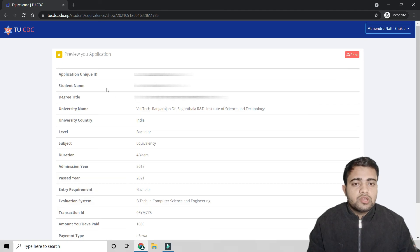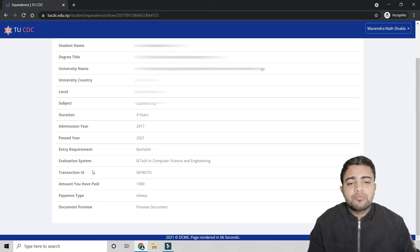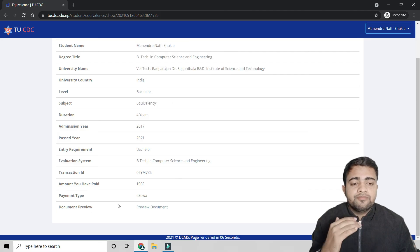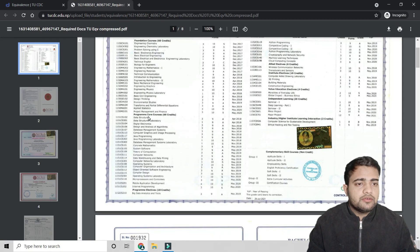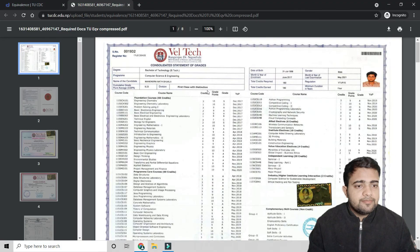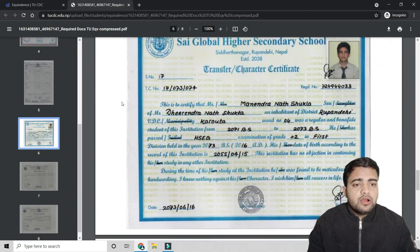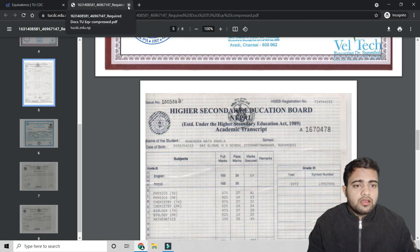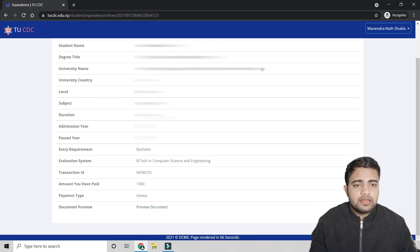After approval, you can click 'View' to see all your application details — applicant unique ID, passed-out year, entry requirement, bachelor evaluation, degree title, transaction ID, and the amount paid (NPR 1,000 via eSewa). You can also preview all the uploaded documents such as transcripts, marksheets, provisional certificate, character certificate, and plus-two certificates.